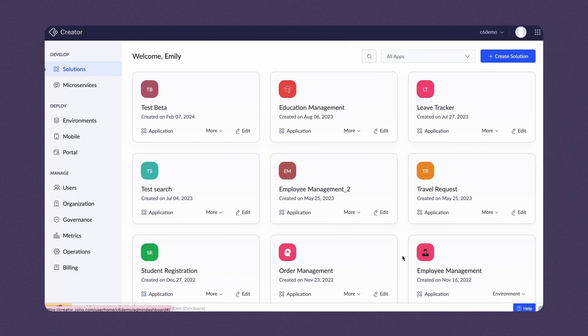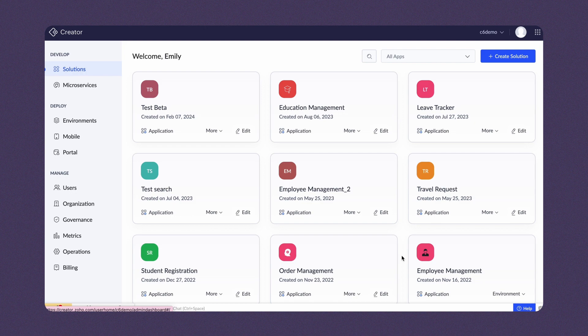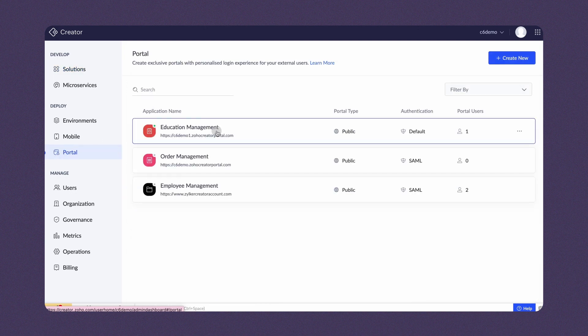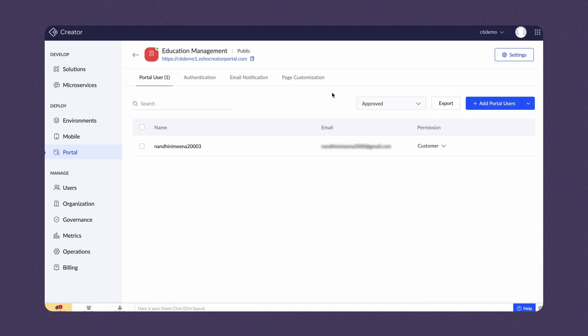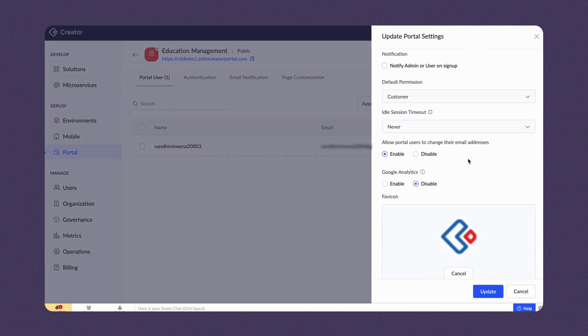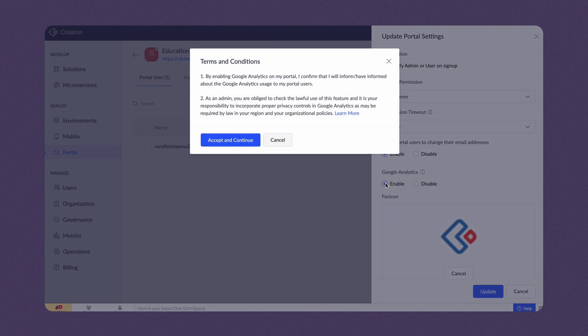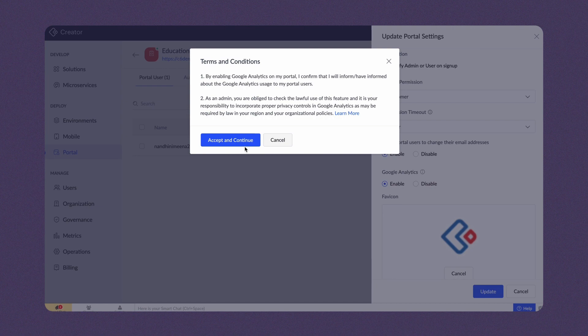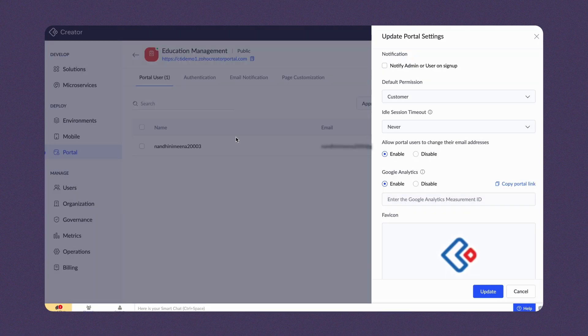Next, from Creator, navigate to the Portal section and choose the desired portal. And click Settings to open the side pane. Scroll down to Google Analytics and choose the Enable option. A prompt with terms and conditions will appear on the screen. Click Accept to continue to proceed further.